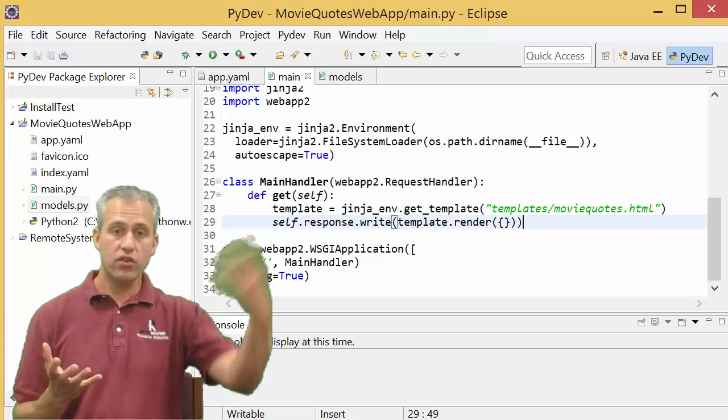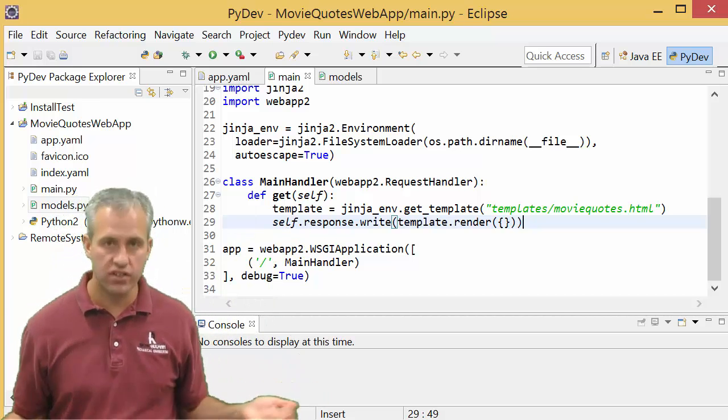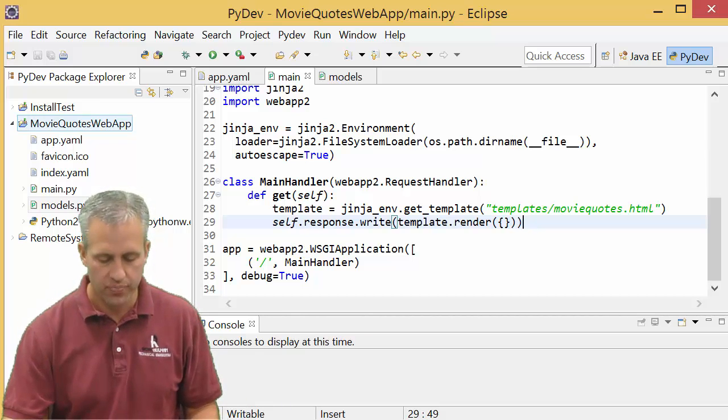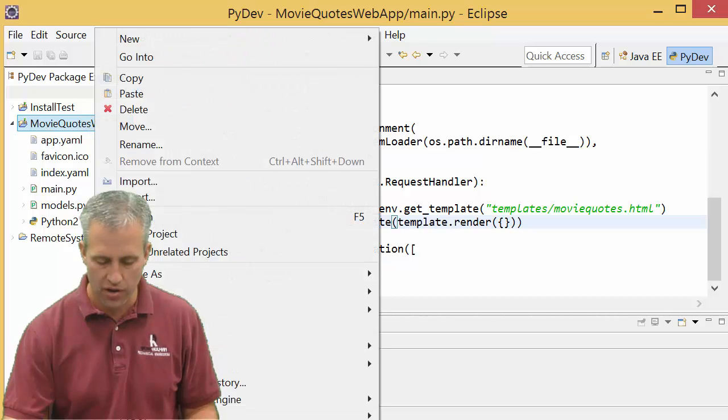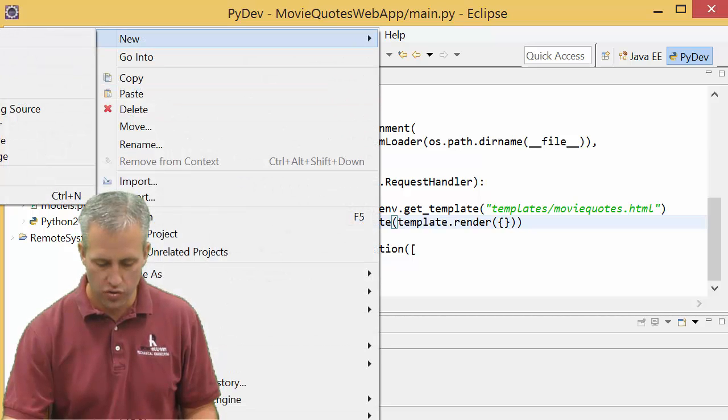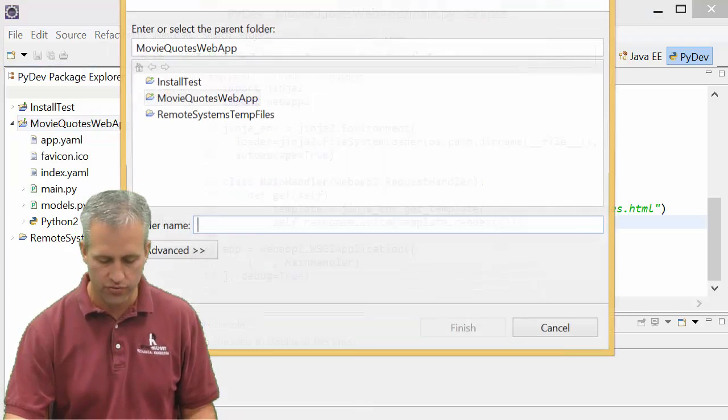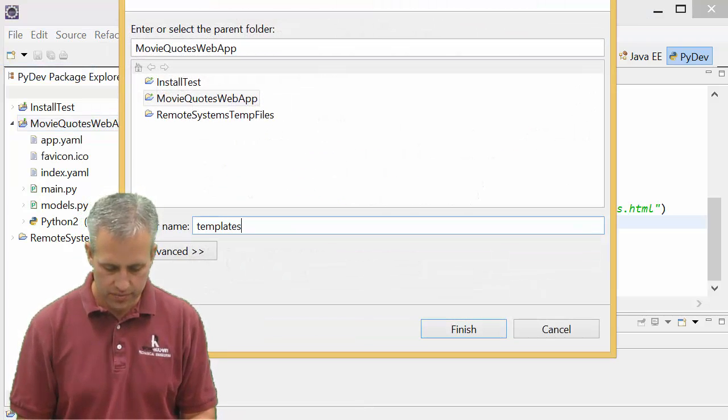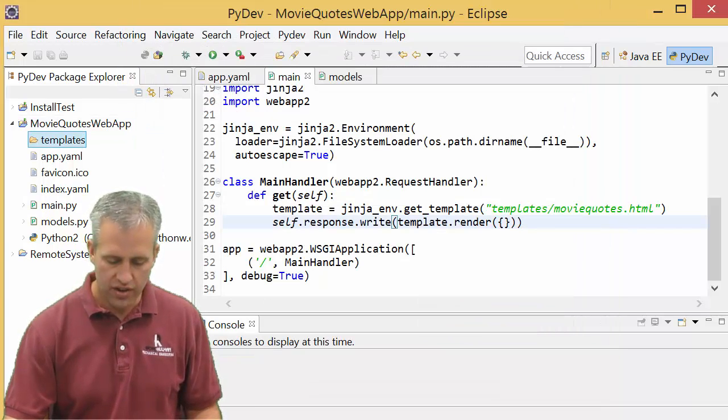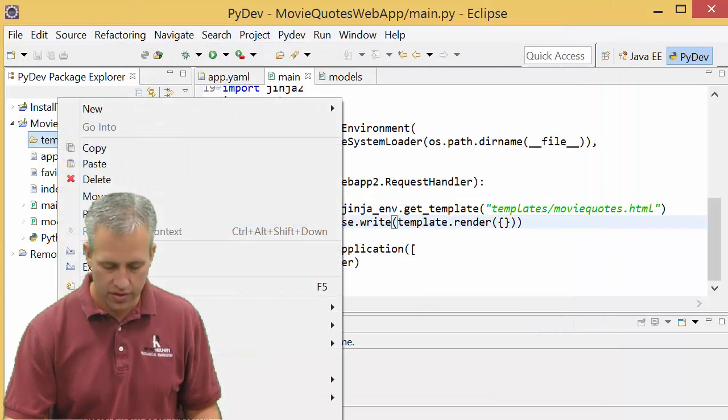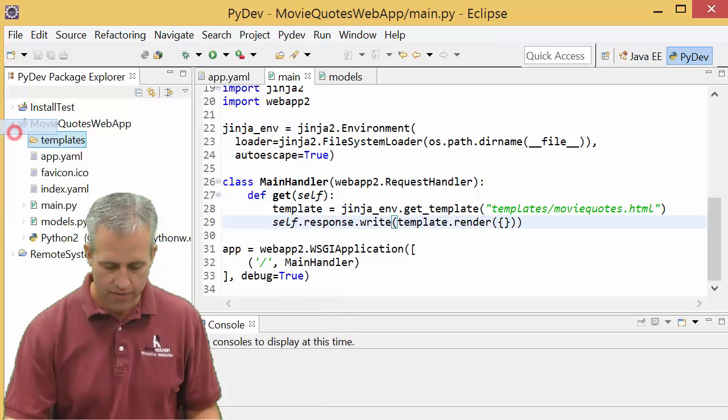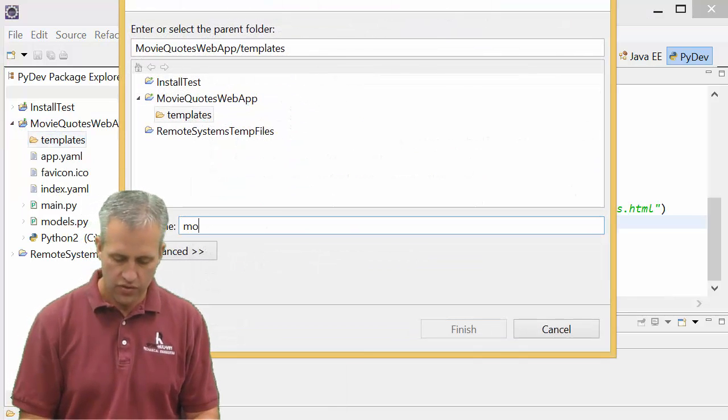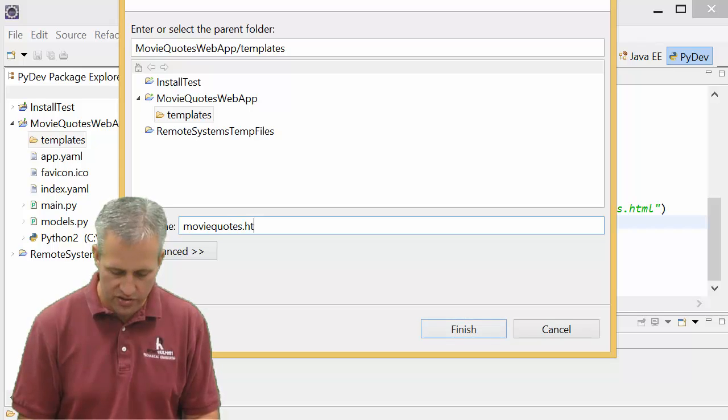We say hey, use this file, but that file doesn't exist. Let's go make a file. So we say that it's going to be in a folder called templates. So I'm going to right click on my project, I'm going to say new, I'm going to say folder. I know that popped off your screen, but trust me, I'm clicking on the word folder. Templates. And then inside templates, I'm going to right click on it, I'm going to say new file. And this new file I'm going to make is moviequotes.html.